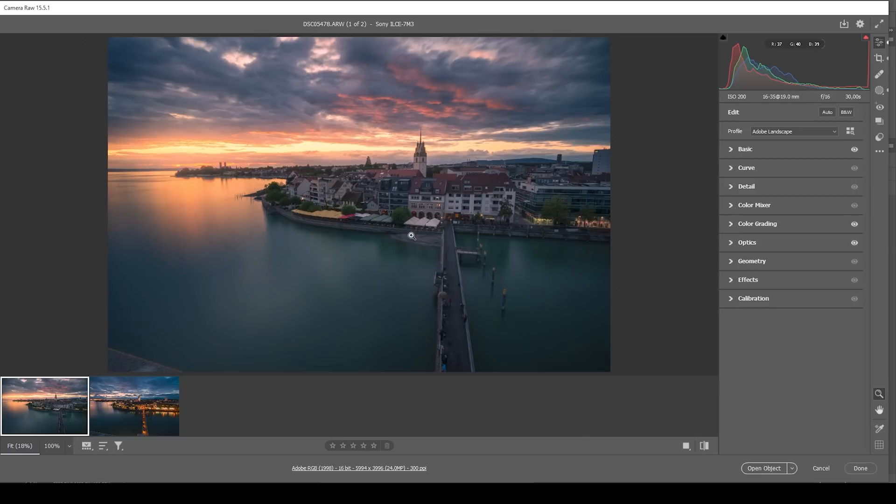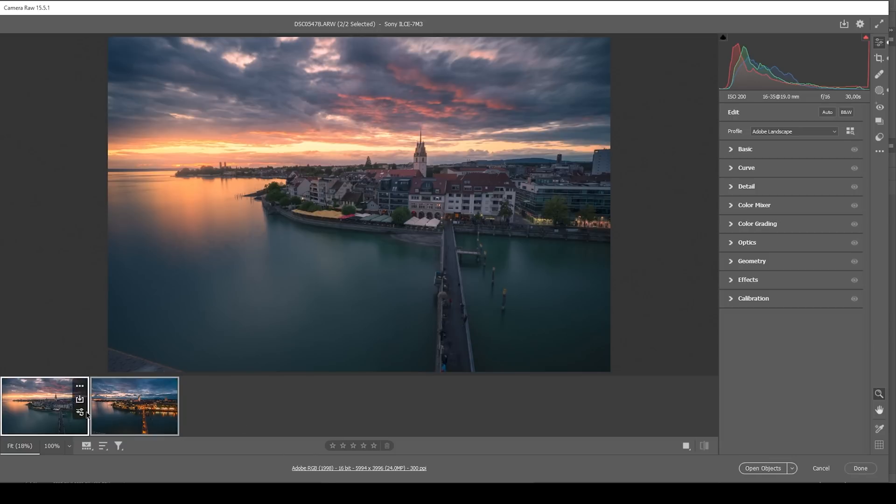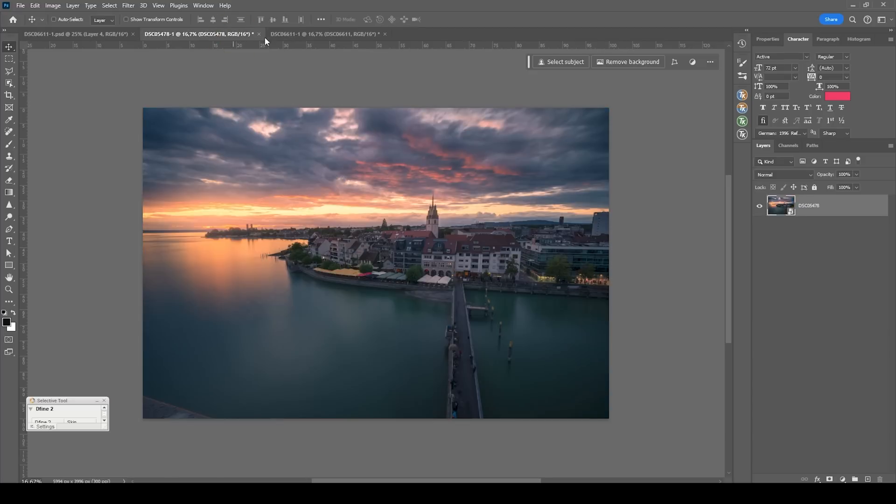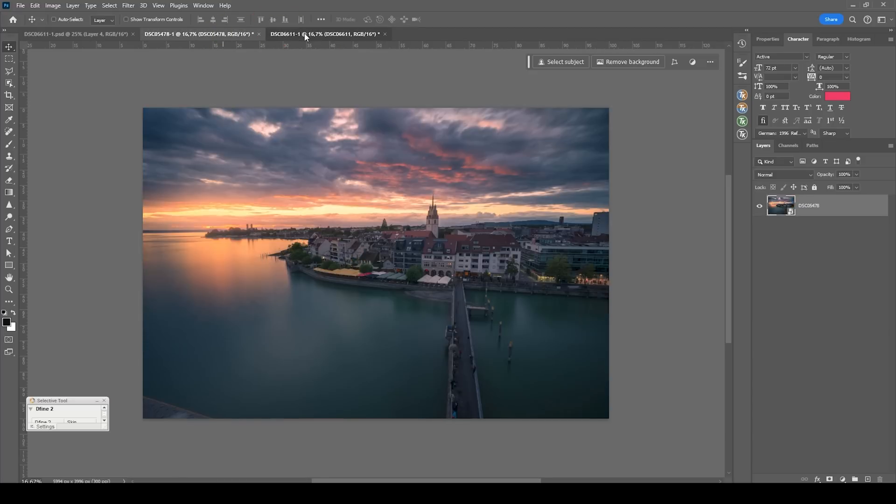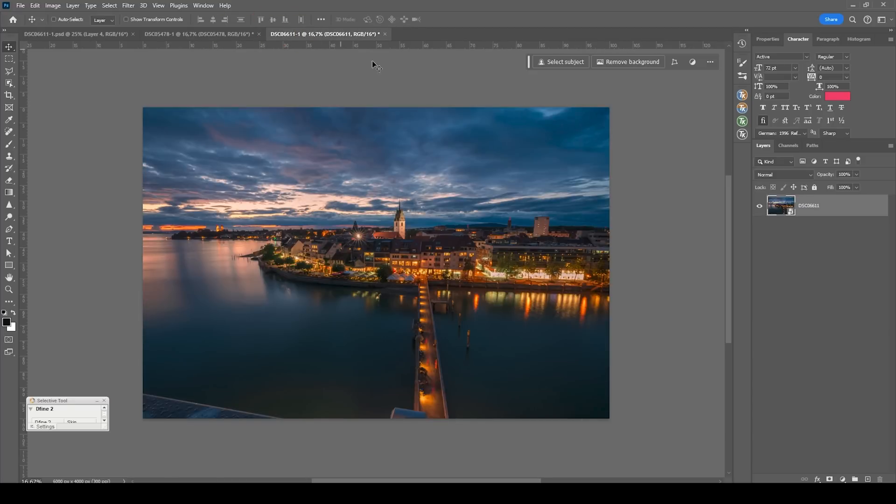So we're pretty much done with the raw adjustments. Now let's do the time blending. For that, we want to select both our raw files down here and click on open objects. We now have our two raw files opened in separate files in Photoshop.